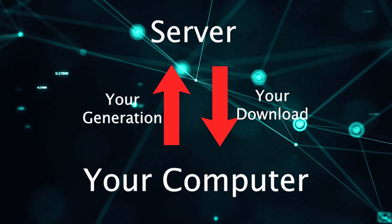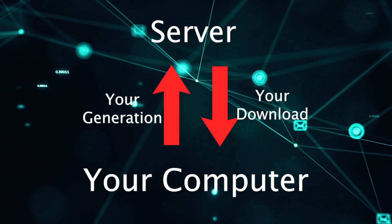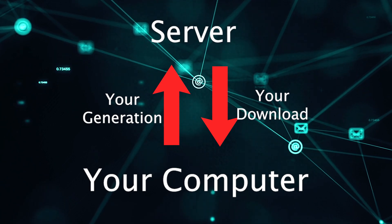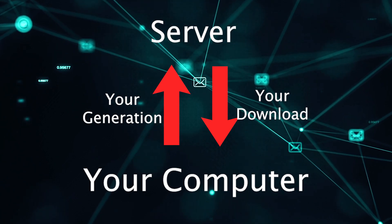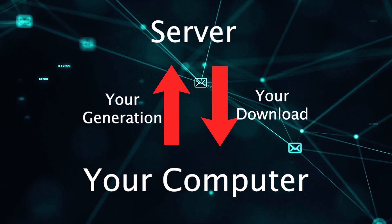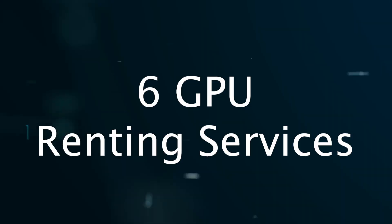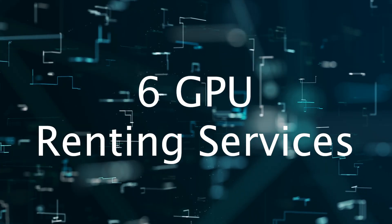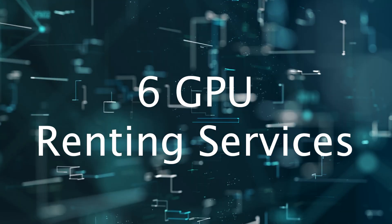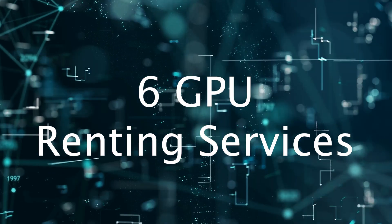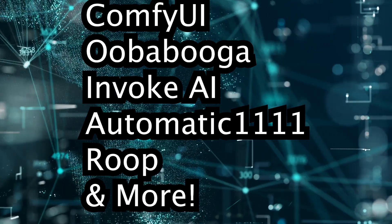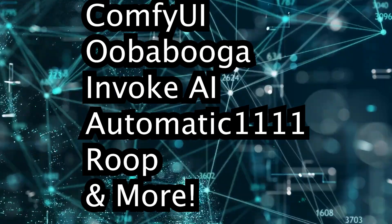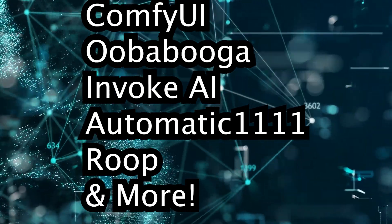When you make their generations, they're made in their servers and then when you need them, you download them back onto your laptop or your computer. So it's the same thing, but I'm not really going to confuse you too much. I just have six GPU renting services that I recommend to you if you want to use ComfyUI, Automatic 1111, Stable Diffusion, and so many more.